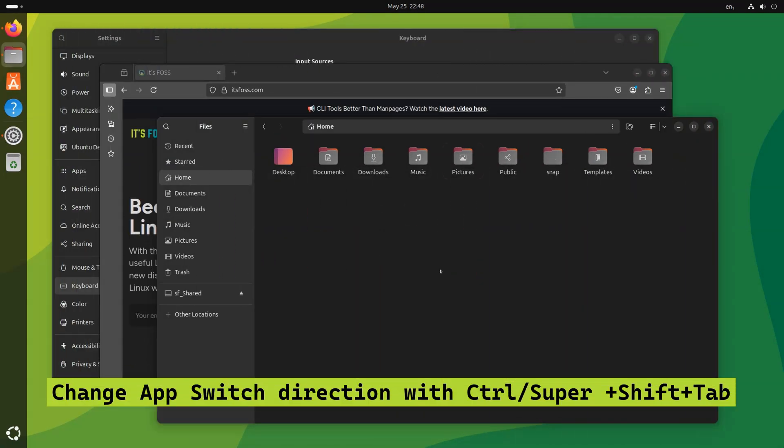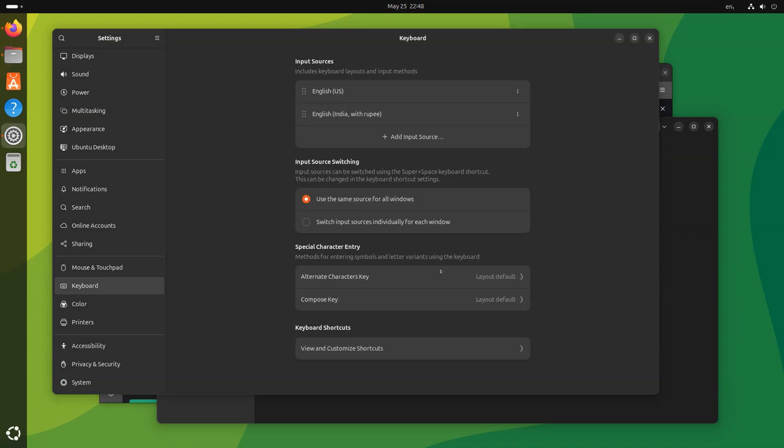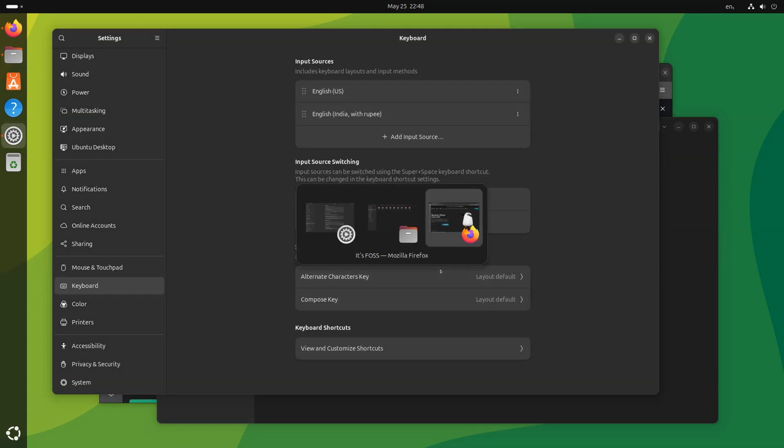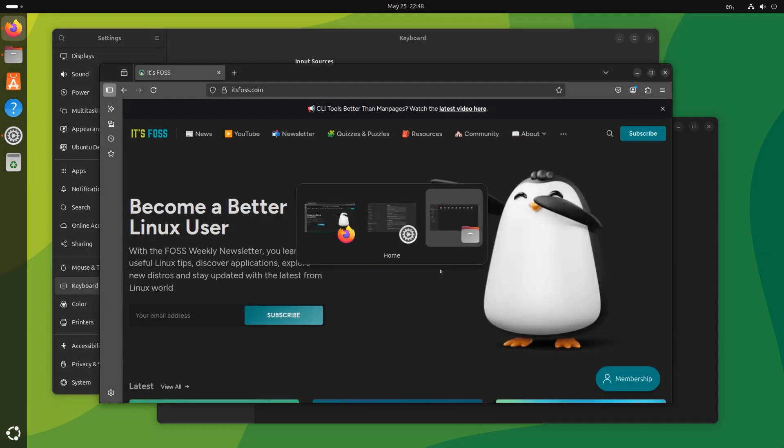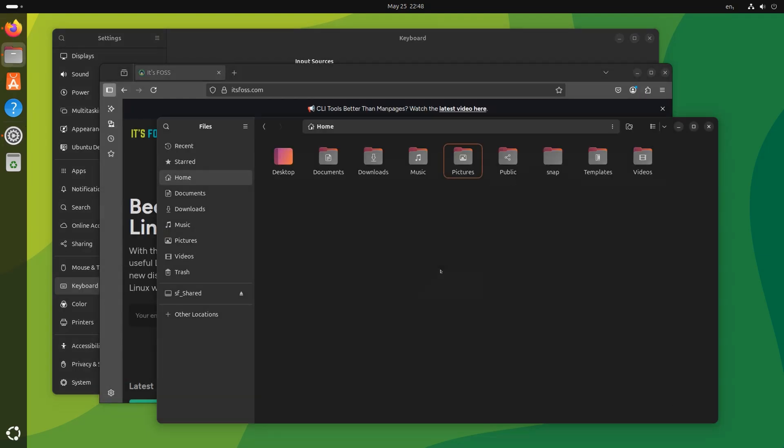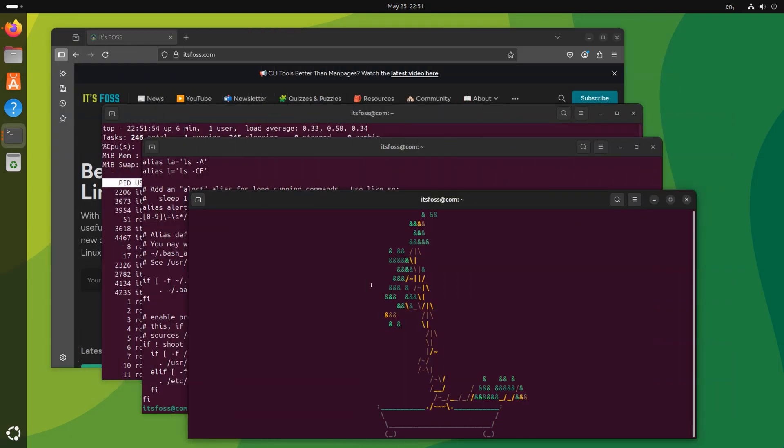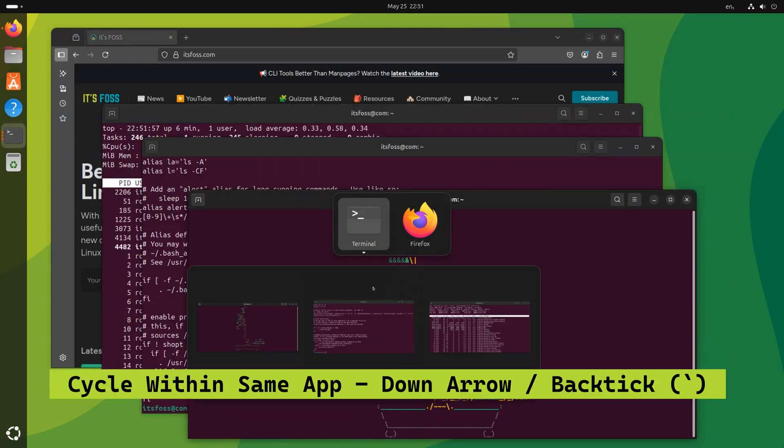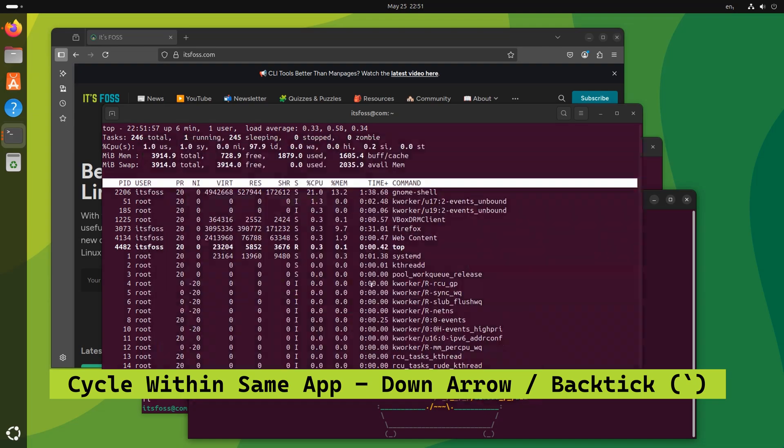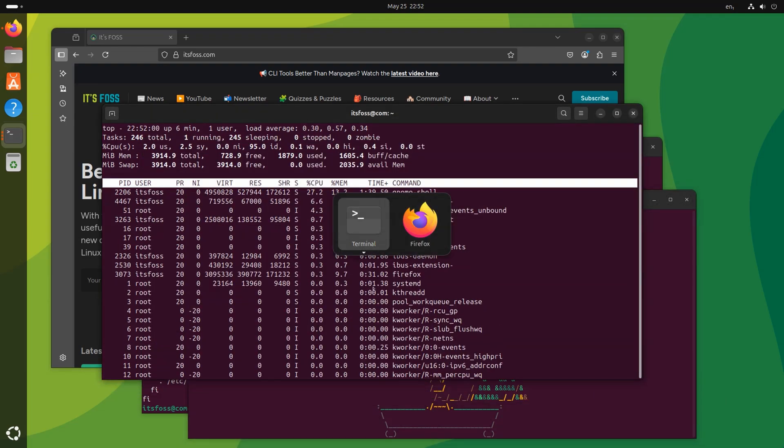For both methods, if you use Shift plus Tab along with Alt or Super keys, it will allow you to move in the reverse direction. This way you won't have to cycle through all the applications to come back to the desired one if you skipped it earlier. If you have more than one instance of the same applications running, you can cycle through them by pressing the down arrow key or the back tick key.